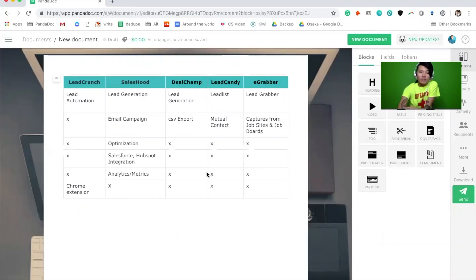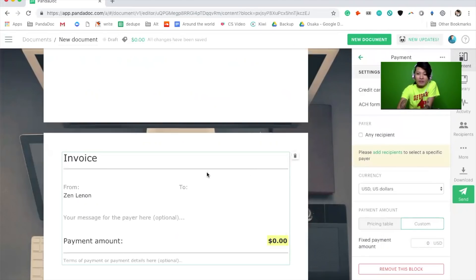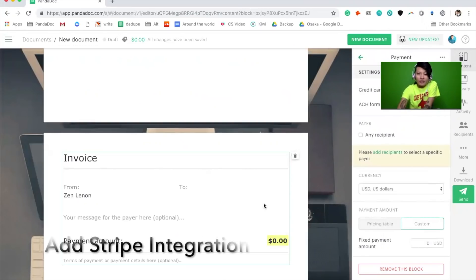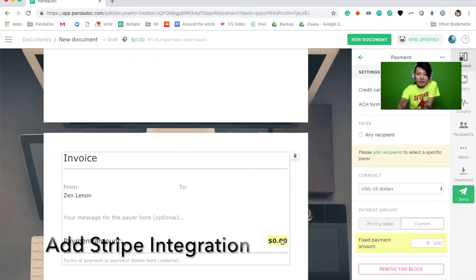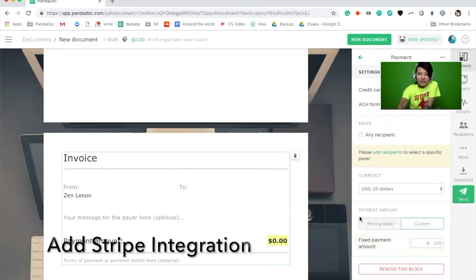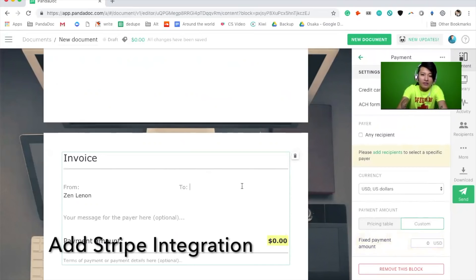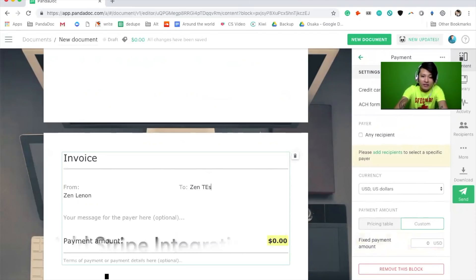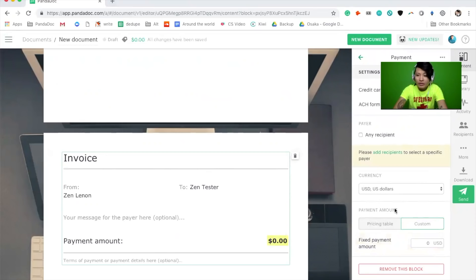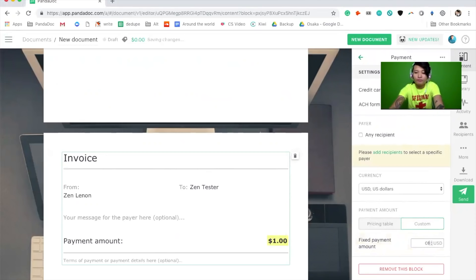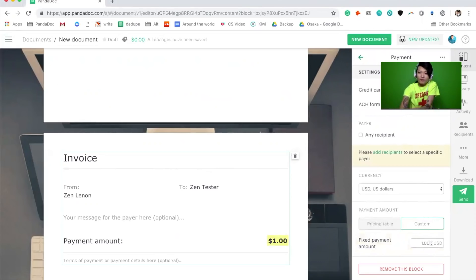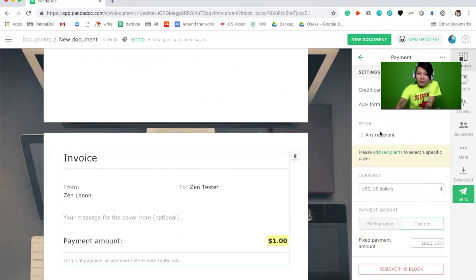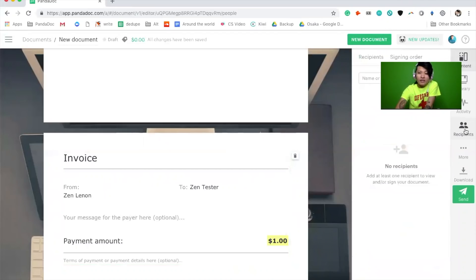And once you have that payment integrated you can type in the amount. In this case I will add myself as a tester, you would add your recipient, and then we'll just put one dollar. From there we could just click on any recipient and then assign this to myself.